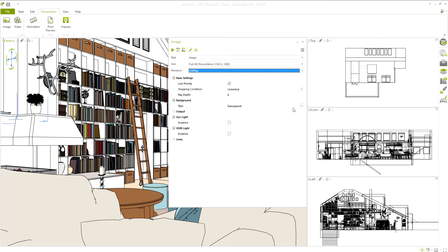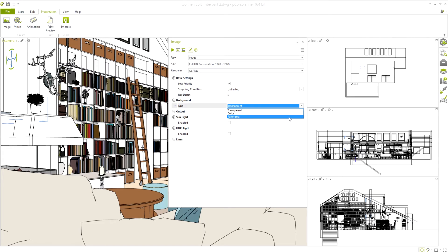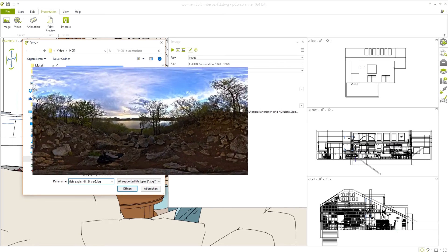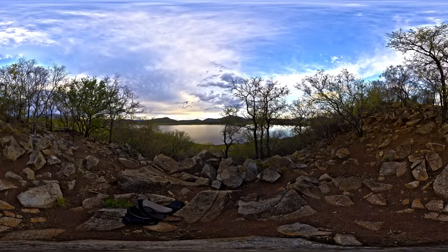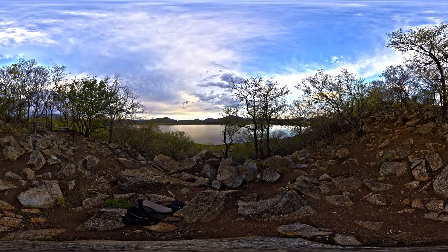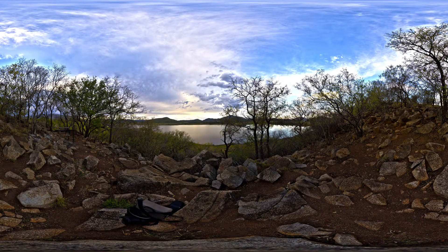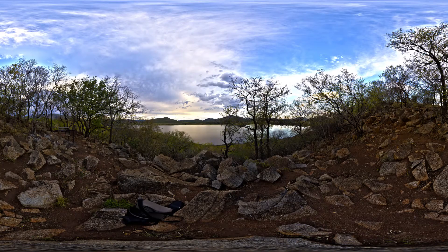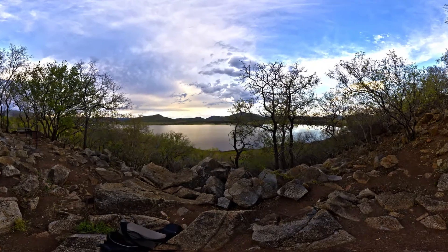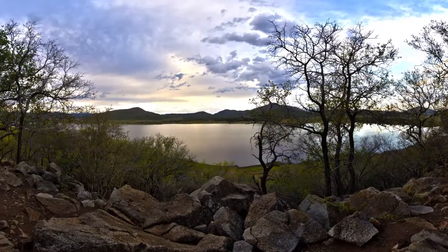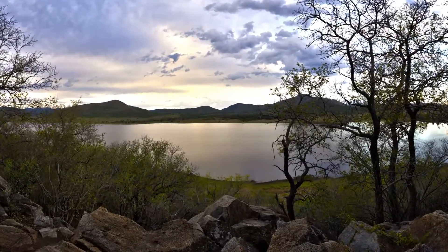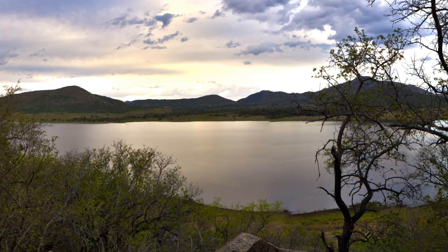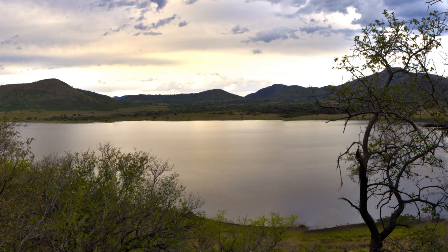Under Background, we can select Panorama from the list and upload an appropriate image. What's important here is that you use a spherical panoramic image, as normal images or smartphone panoramas will end up distorted. In addition, the panorama should be of the highest possible resolution to ensure a high-quality result.